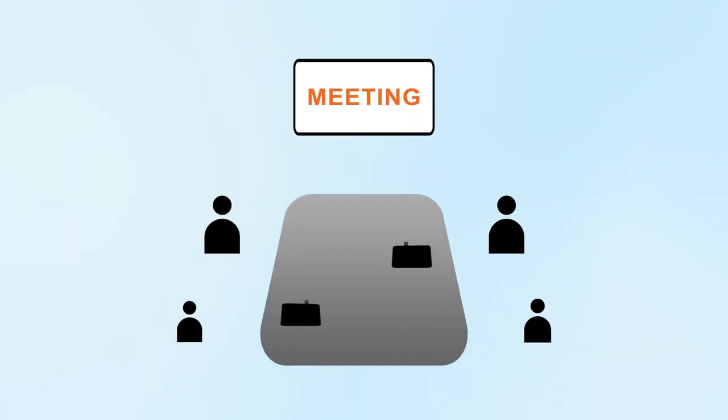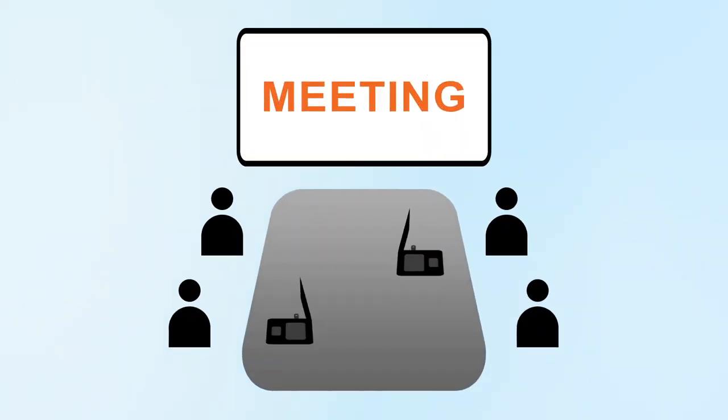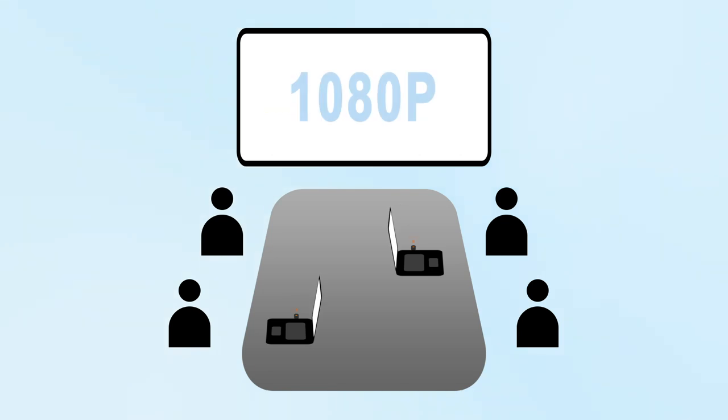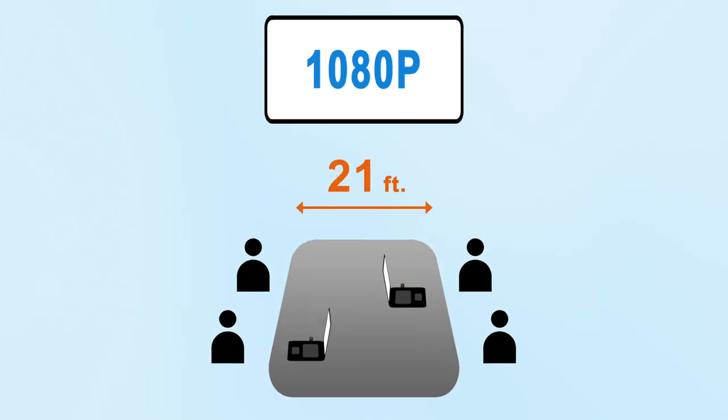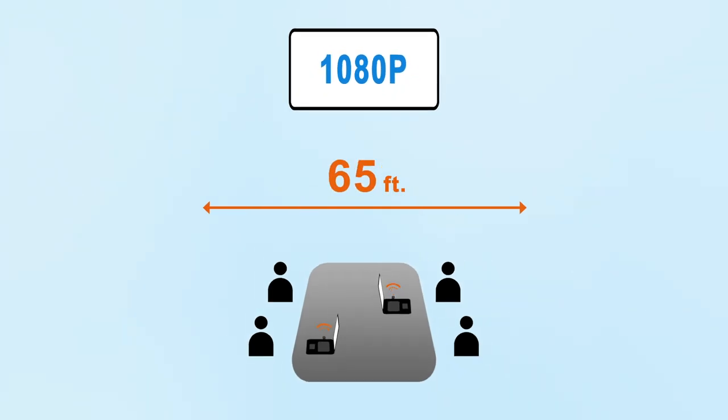This product is ideal for meetings and presentations in a corporate office setting, with transmissions of up to 1080p Full HD signals to a display up to 65 feet away.